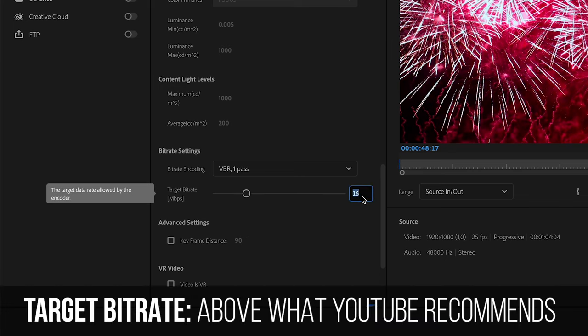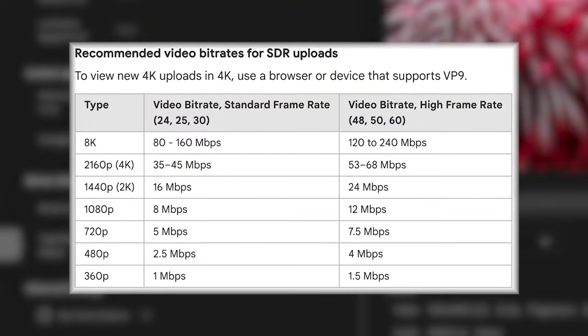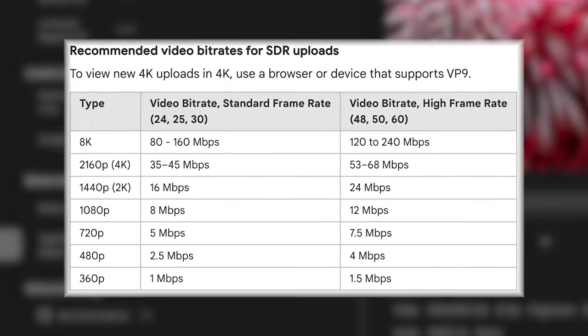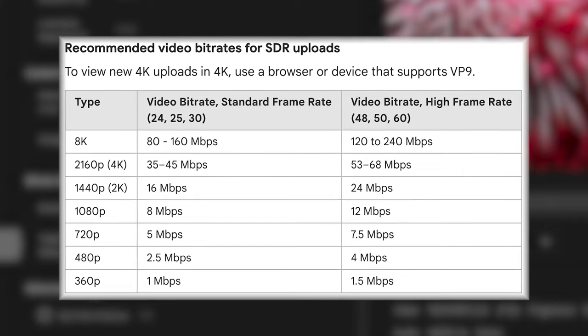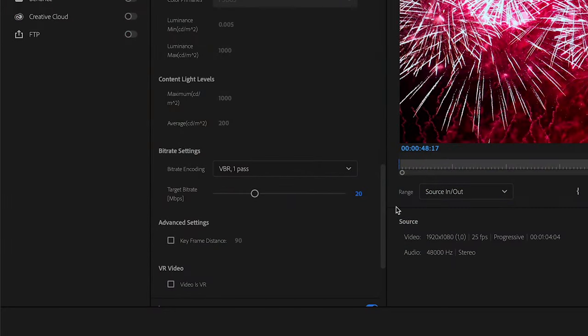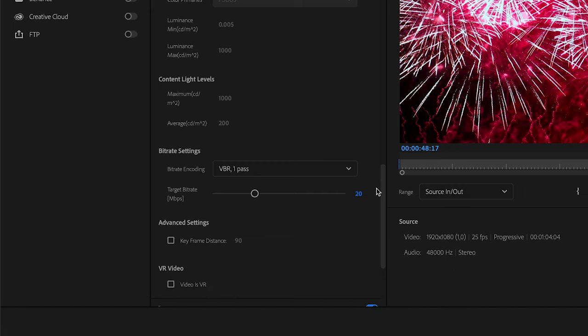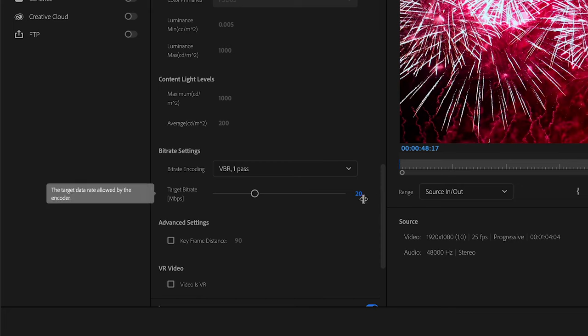So I leave it at VBR one pass. In terms of the target bitrate I like to shoot a little bit above what YouTube recommends. There is actually this whole list that YouTube gives you in terms of what is the target bitrate that they recommend for each resolution. Basically the higher the resolution of the video that you want to upload to YouTube, the higher bitrate they recommend as well. So if you're uploading a 4K video you obviously want to have a higher bitrate than if you are uploading 720p or 1080p video.